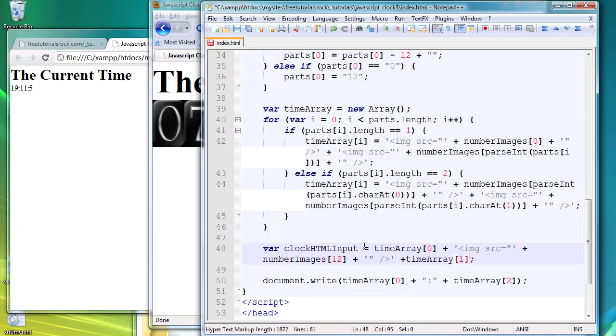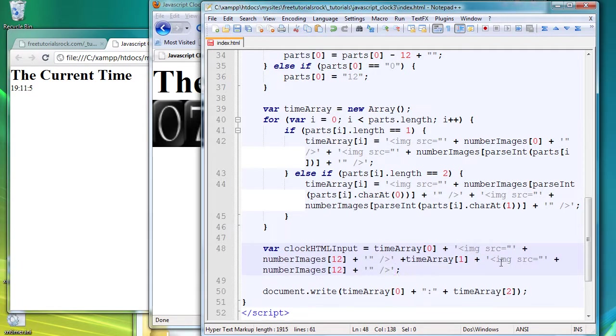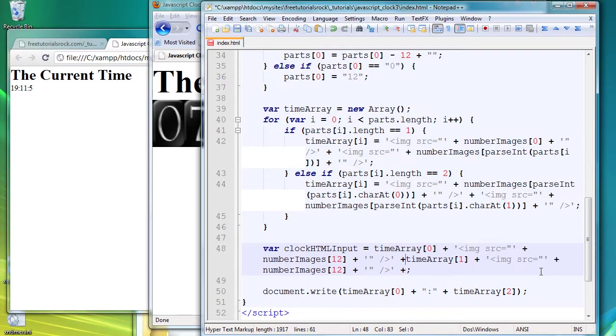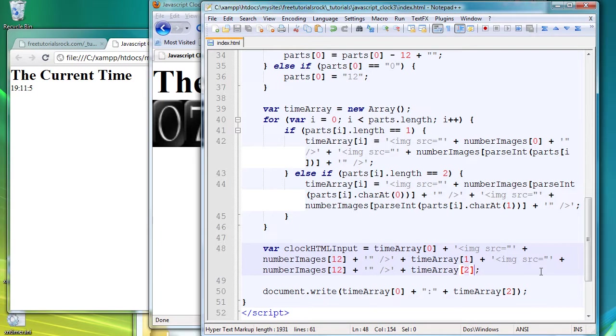Everyone say now we want the minutes tag coming out, so array one, and we want the colon file once again. So I'm just going to copy and paste this part.